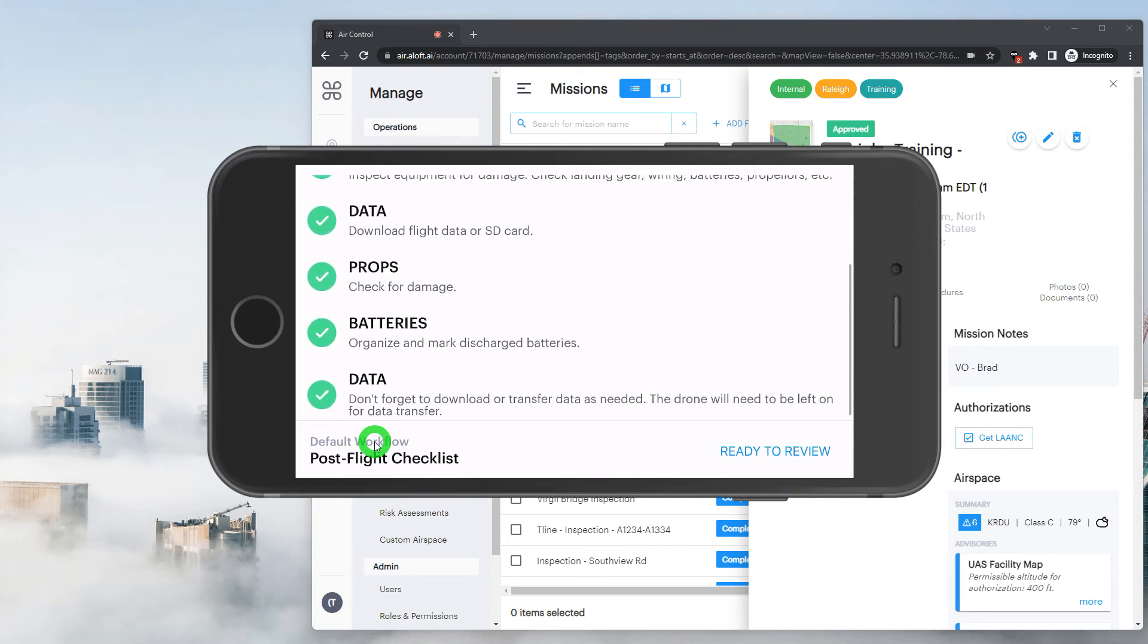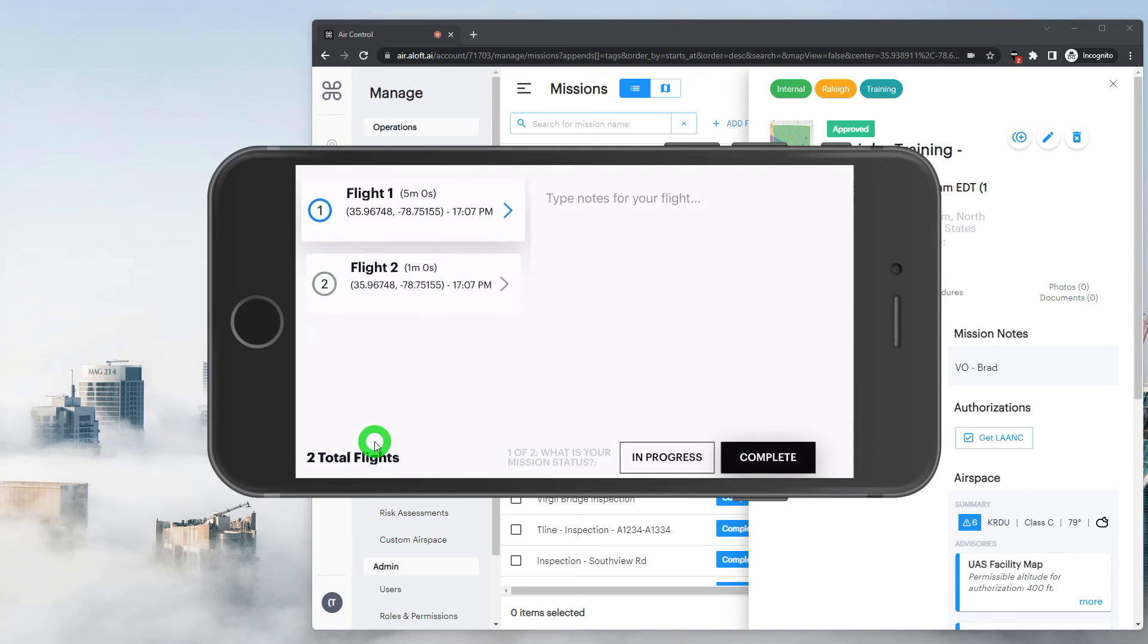Once we complete any post flight steps, we'll be brought into the review section. If we did fly within the app and took any photos, we would be presented with an extra step here that would allow us to download the photos to the mobile device or upload them to the cloud.